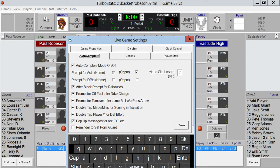If you make a basket, you can be prompted for an assist. If you miss a basket, you can be prompted for a rebound. If you have a block shot, you can also be prompted for a rebound. If you have a Take Charge, you can be prompted for an offensive foul, and so on. You can set any of those options right here.